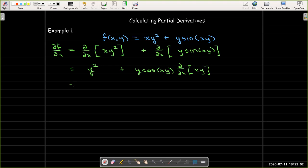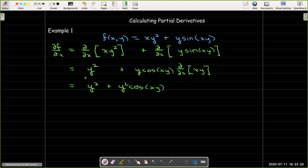So the partial derivative is going to be y squared plus y squared cosine of xy — the y squared coming from the original y, and then the other factor of y from the chain rule. That's the partial of f with respect to x.